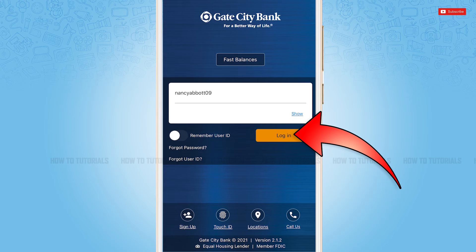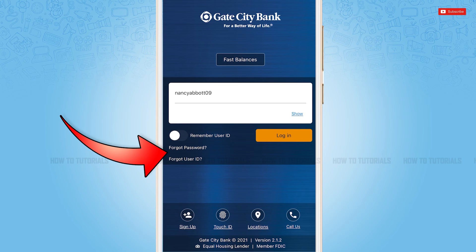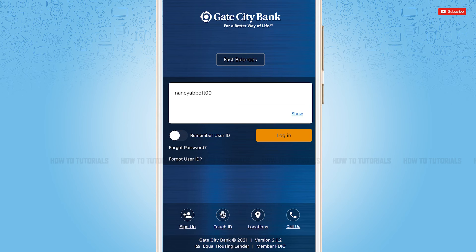After you provide both details, simply tap Log In and you will be directly logged into the mobile banking application of Get City Bank. Just in case you forgot your password or user ID, you can tap on the 'Forgot Password' or 'Forgot User ID' option. Once you tap it, you will be redirected to another page where you need to follow the further instructions provided.